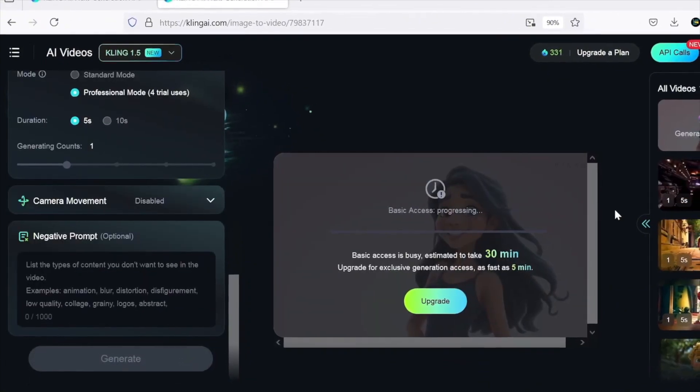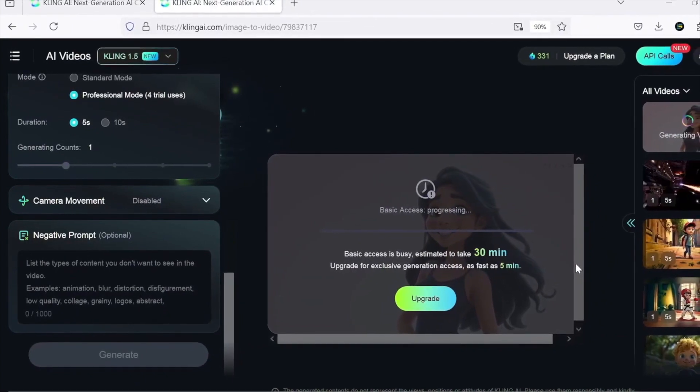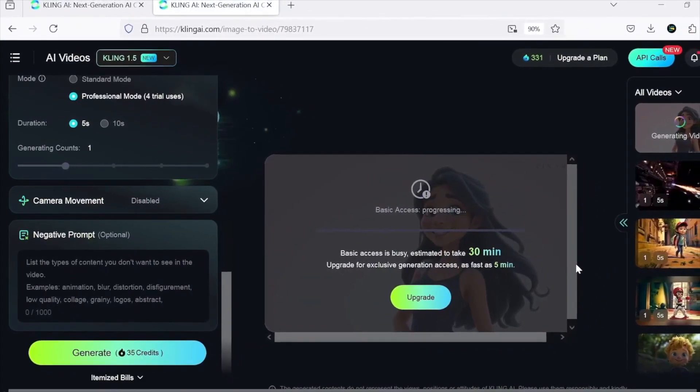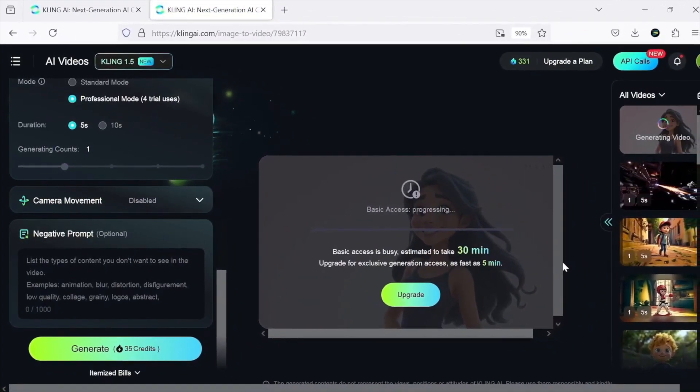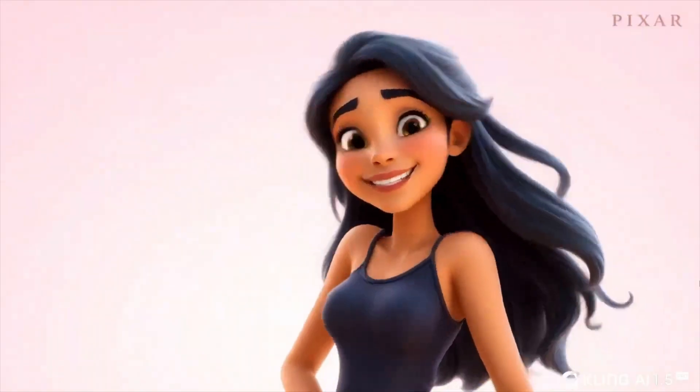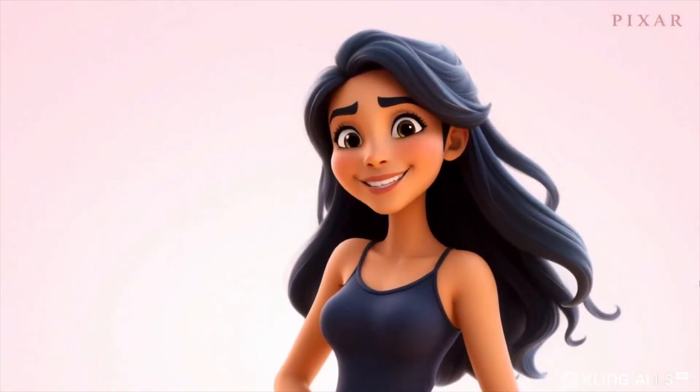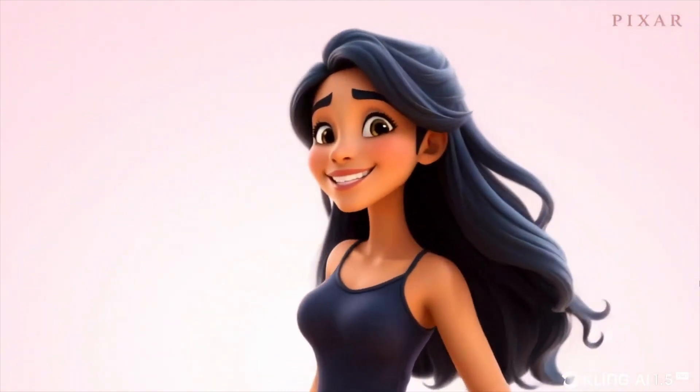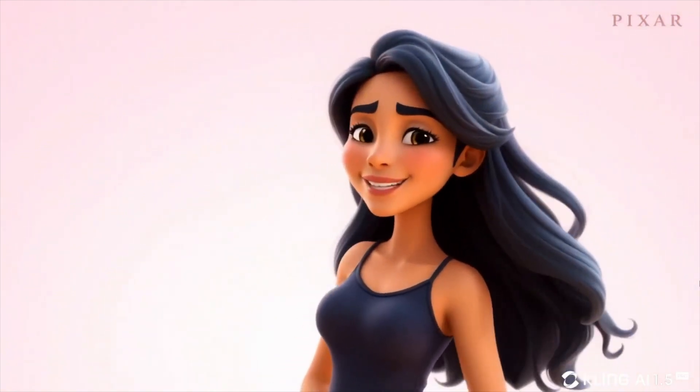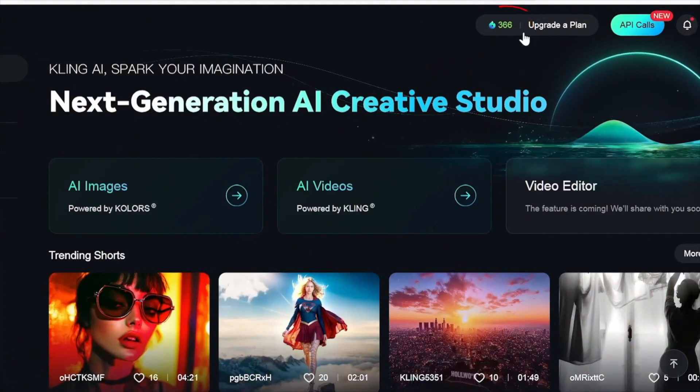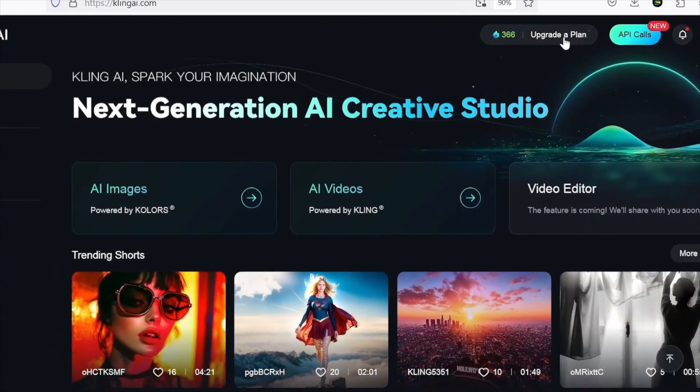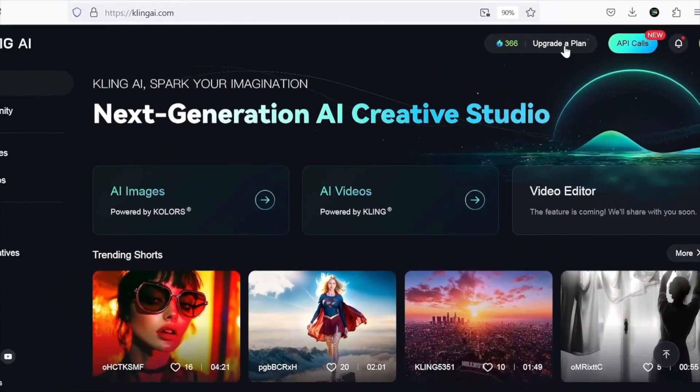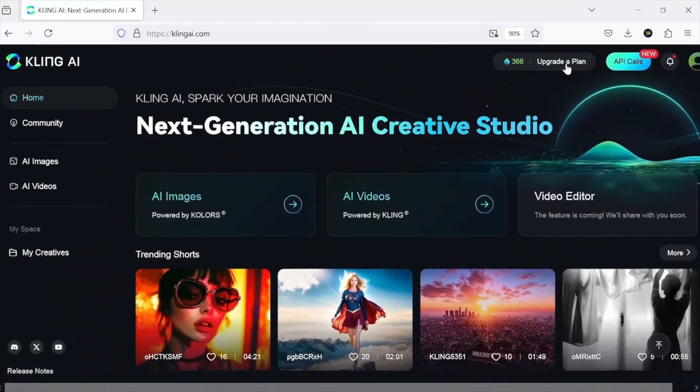Here's the catch. While Kling promises results in about 30 minutes, it can sometimes take over 10 hours. That's a long wait, but the exceptional output quality makes it worth it for less time-sensitive projects. You get 366 credits upon signing up, and each generation costs 36 credits, so it's not ideal for frequent use.